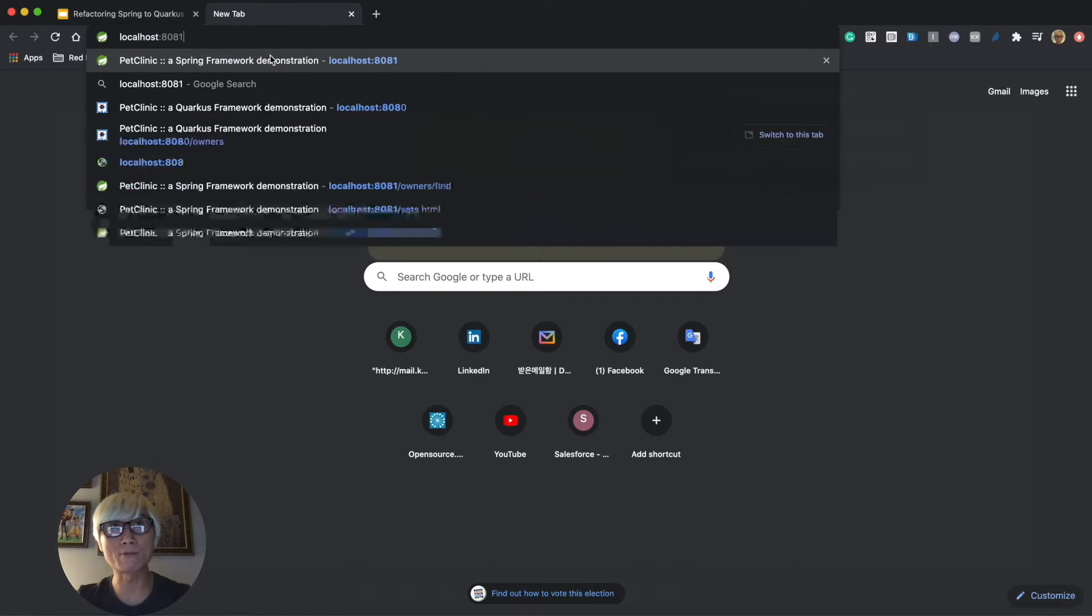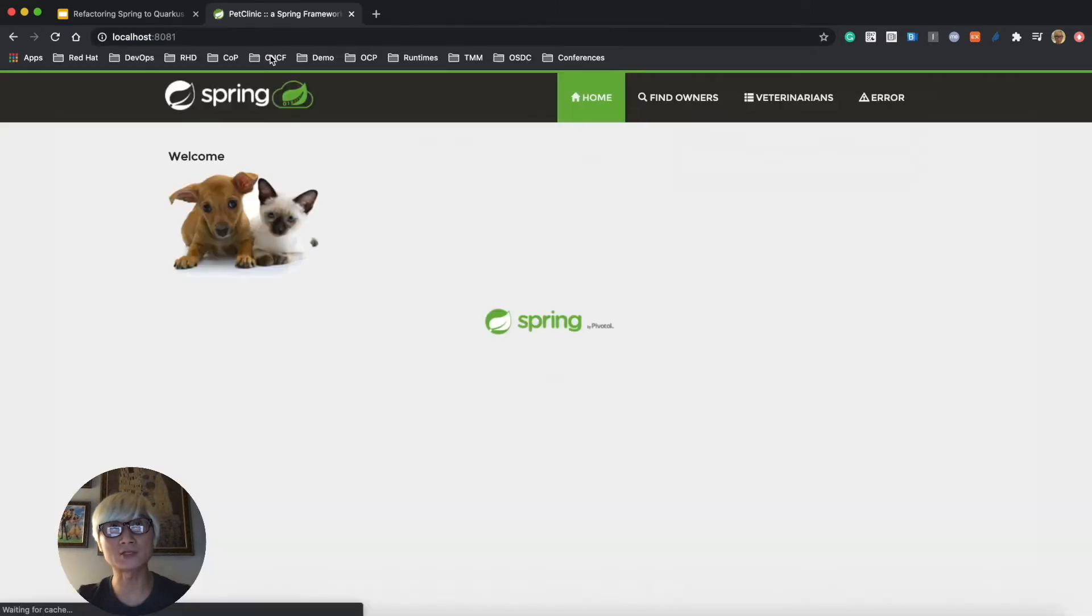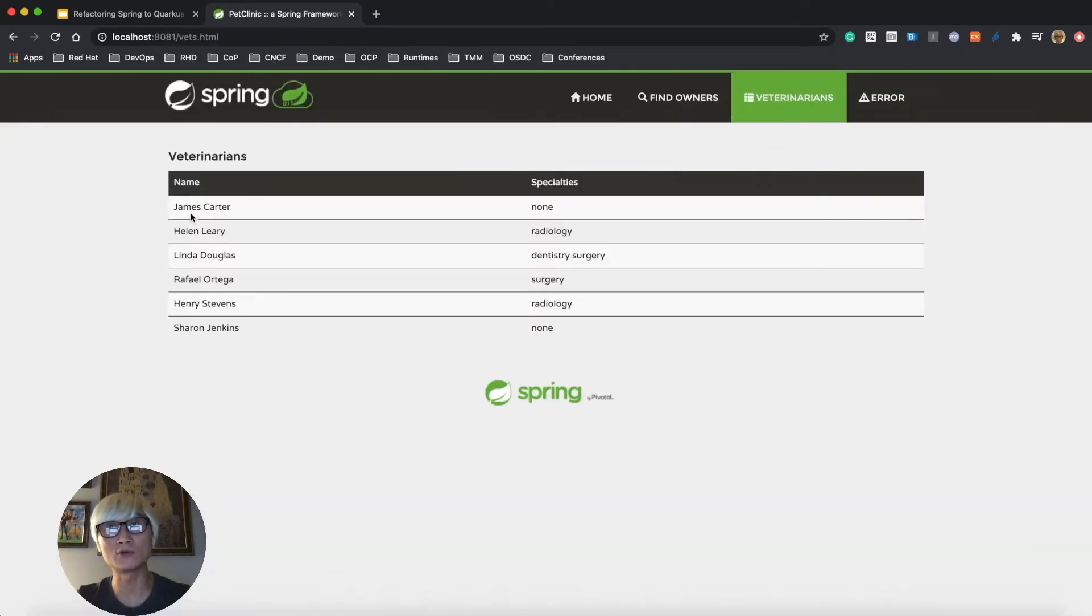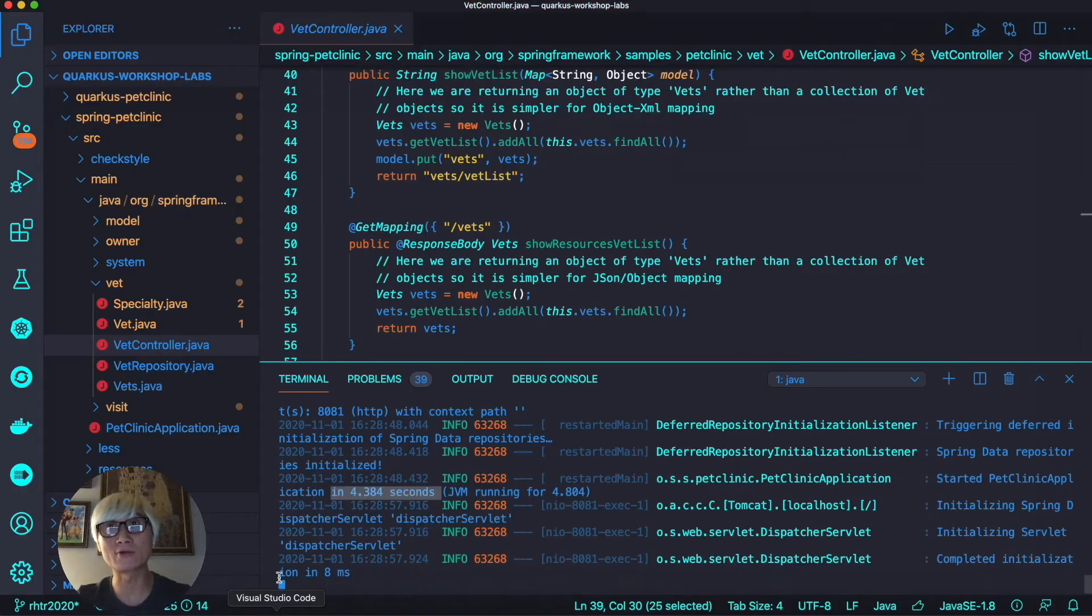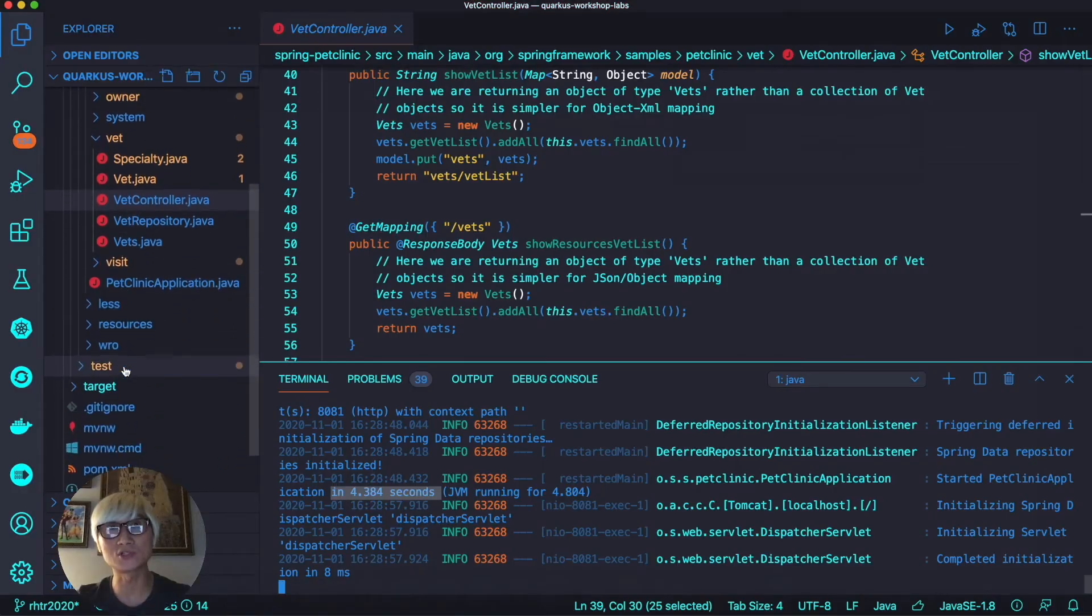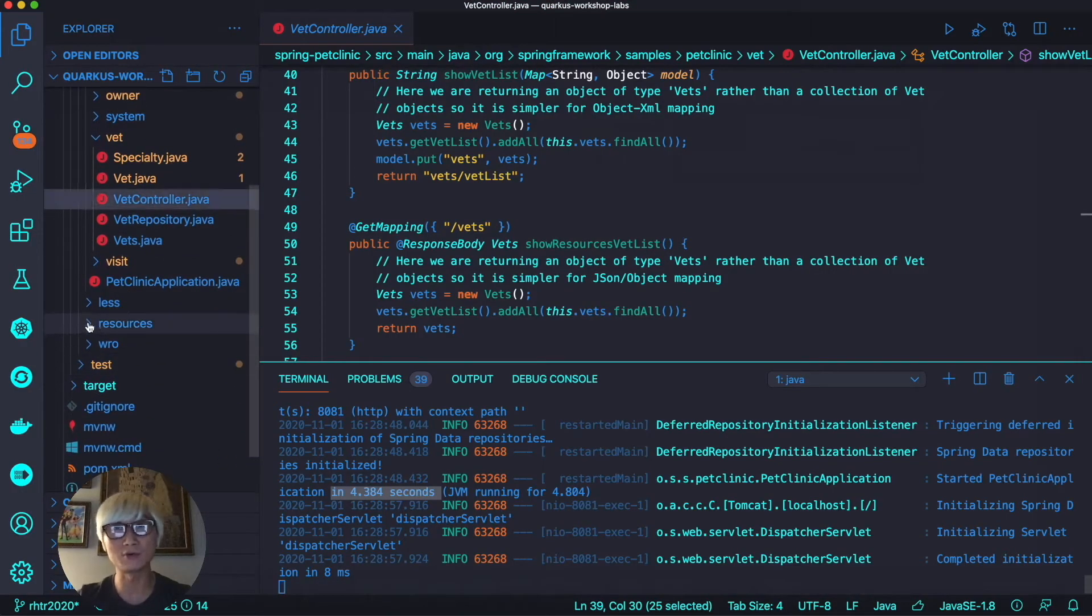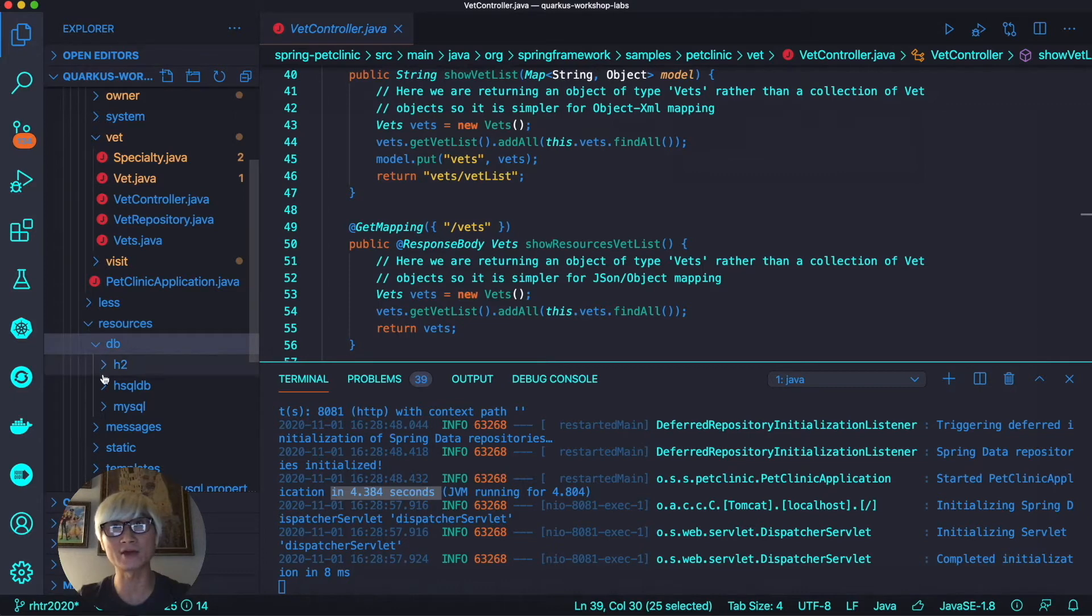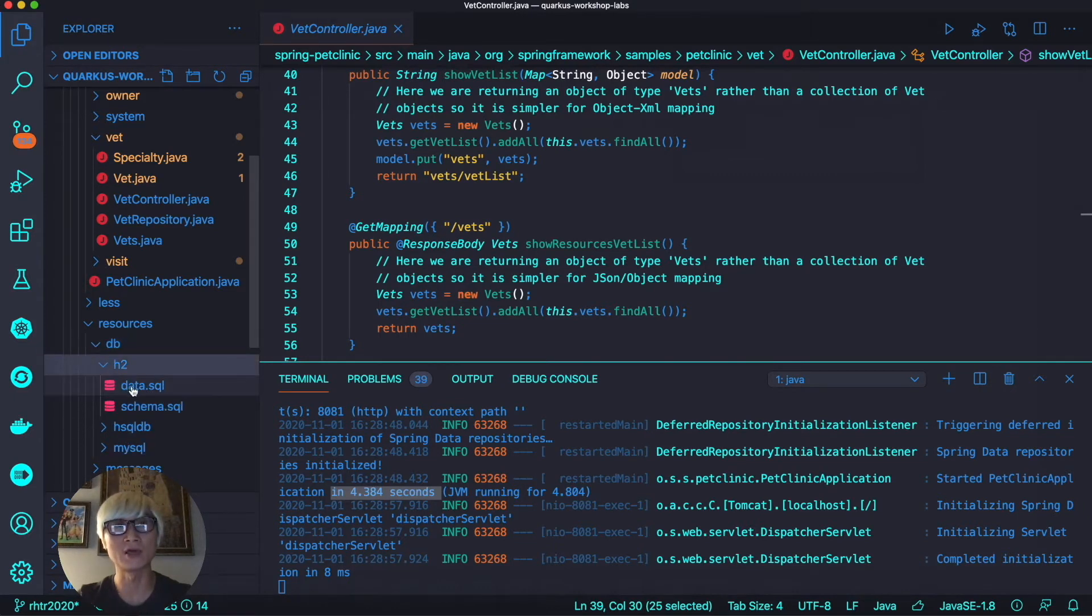Let's open a new web browser and access the endpoint. As you can see, there are a few menus. When you click on veterinarians, you can see multiple data from veterinarians. We already stored our database in an in-memory database.